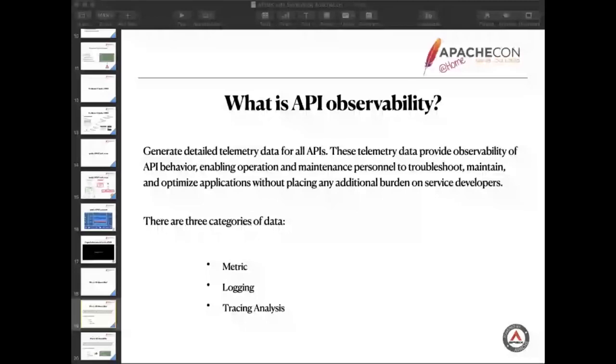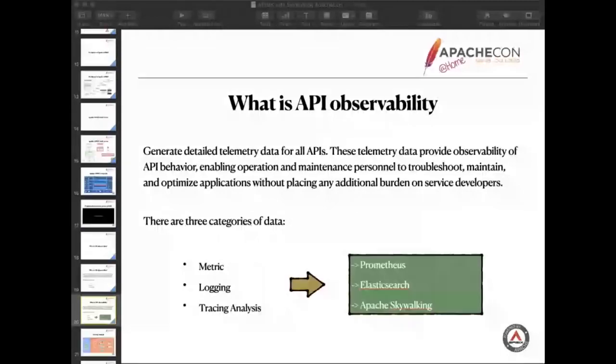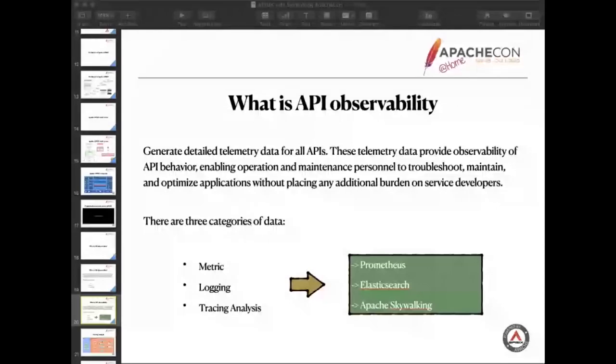Let me take a look at how APISIX does this. We can get this result. For the metrics way, mainly use Prometheus. If we choose Prometheus, we mainly use Prometheus plus Grafana and alert manager. For logging, mainly use the ELK way, based on Elasticsearch. It's easy to read and parse the error or access log. For tracing analysis, we mainly choose Apache SkyWalking.